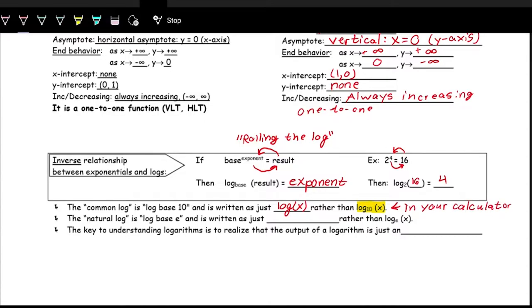Another very common logarithmic base is the natural log, which is a log with a base of e. Because e pops up in so many places, especially with exponentials, we give it a special name. We call it the natural log and write it as ln of x. It stands for natural log — a French person wrote it backwards as 'log natural.' This is also in your calculator as the ln or natural log button.